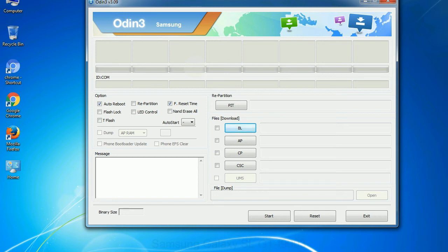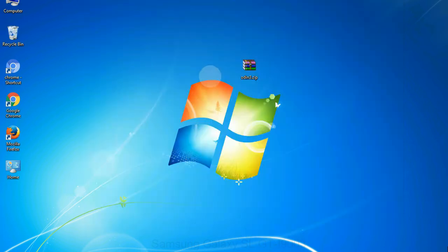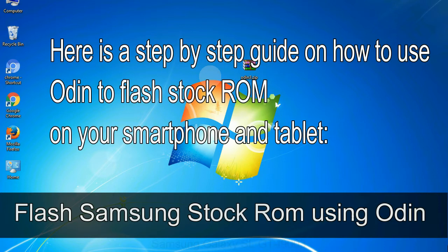You need to select the right file against each button. Click on the button, browse and select the appropriate file. Here is a step by step guide on how to use Odin to flash stock ROM on your Android smartphone and tablet.